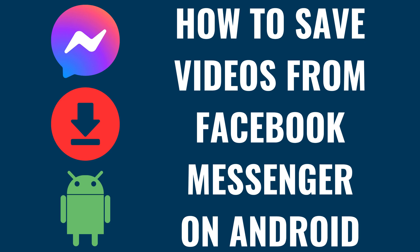I'm Max Dalton, and in this video I'll show you how to save videos from Facebook Messenger on your Android device.